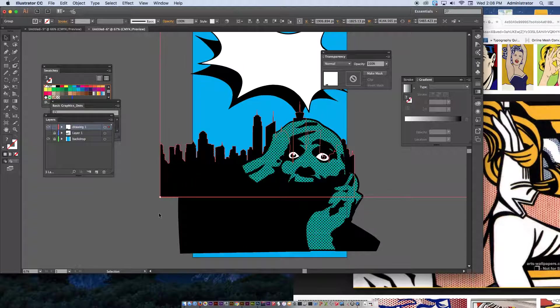And then image, adjustments, and threshold. Once you've gone to that, that looks pretty good. I'm going to hit okay.